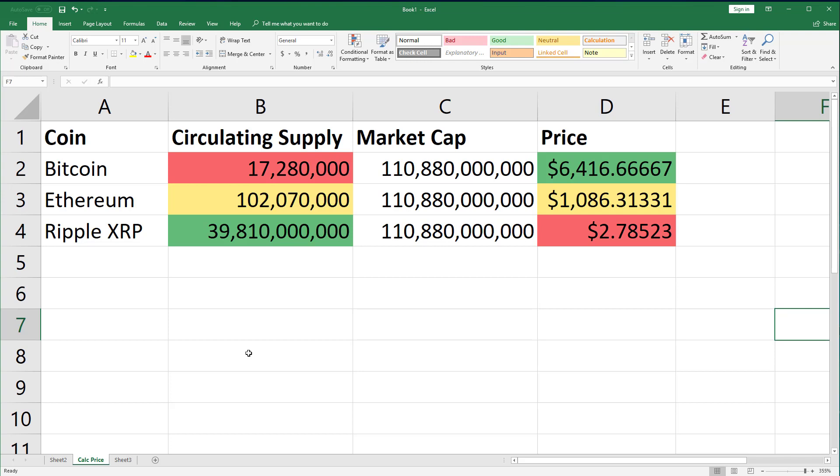The takeaway here should be that market cap is a better indication of a cryptocurrency's size and popularity than price. A larger price by itself does not mean that a coin has had more money put into it, and a smaller price does not really make a coin quote unquote cheap.